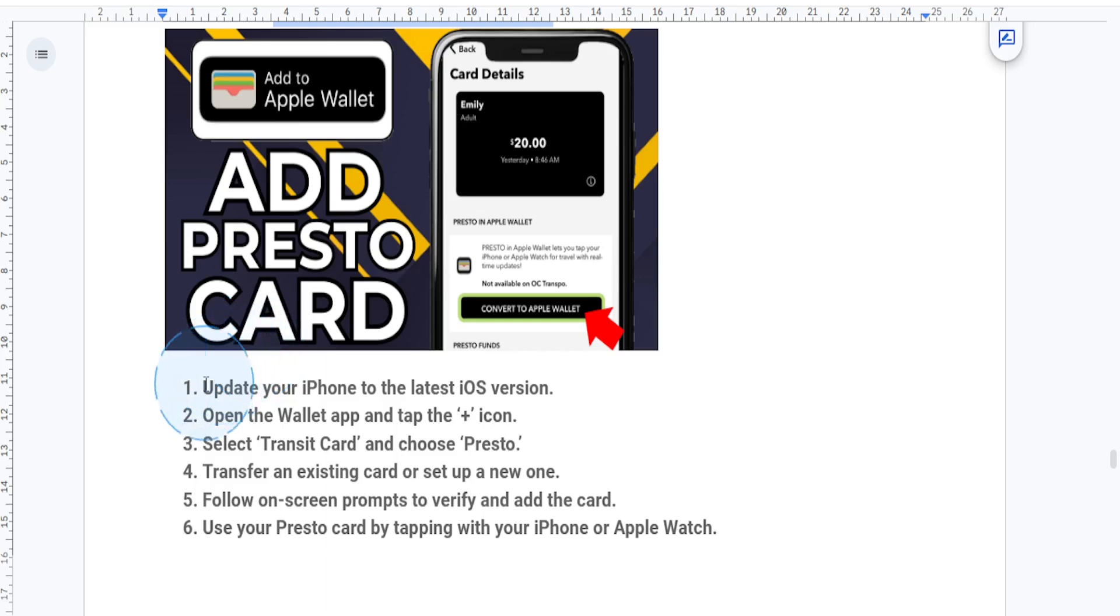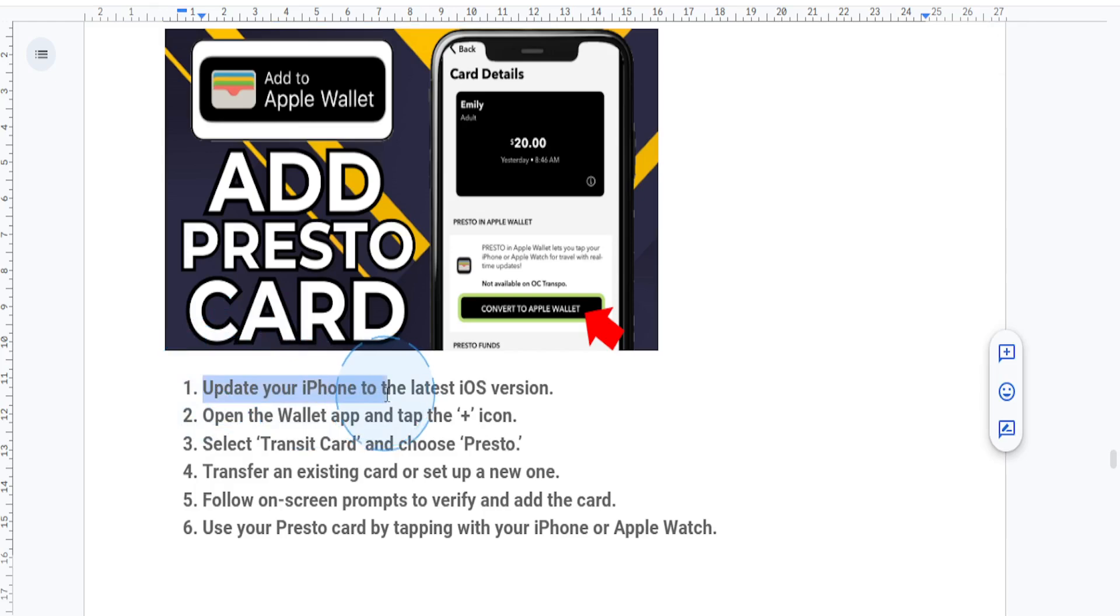First things first, what you want to do is make sure your iPhone is actually updated to the latest iOS version. And if you're using an Apple Watch, ensure that it's paired with your phone and also updated.